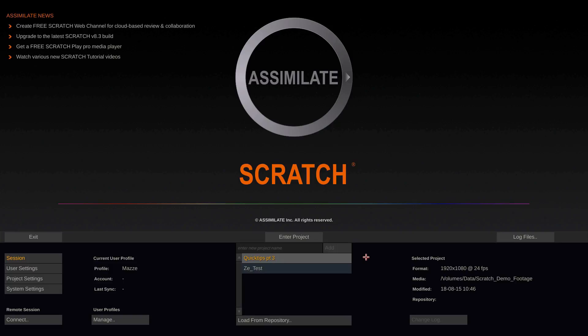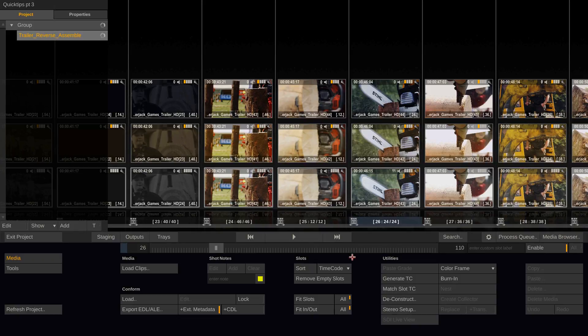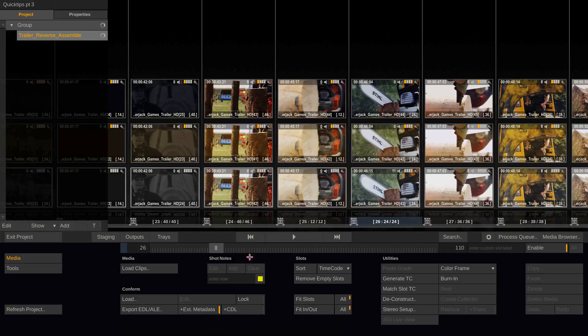Hi everybody and welcome to Scratch QuickTips part 3. This time we are going to look at another couple of hotkeys that might help when working with Scratch.